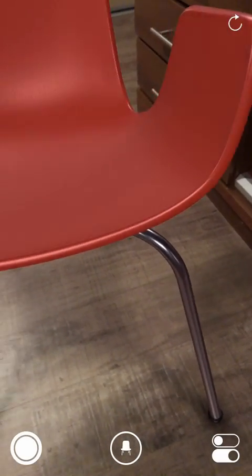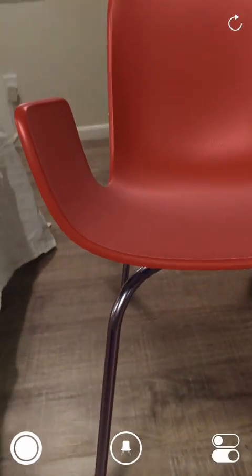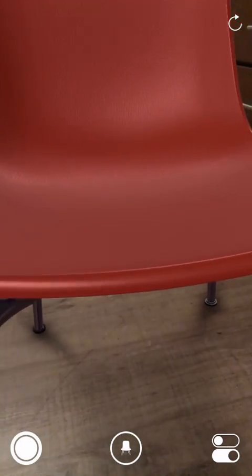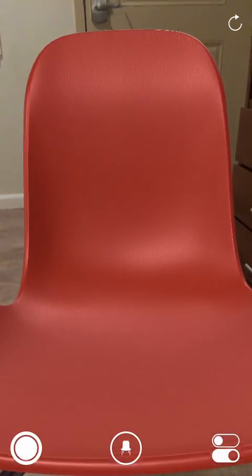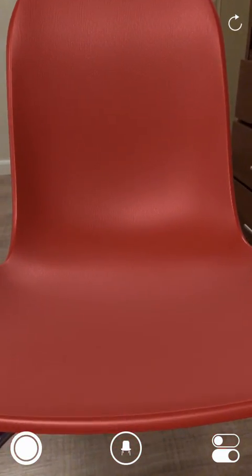I mean look, if I go really close to the chair, look at that. That's really amazing. Wow, it really looks like a real chair and I actually tried to sit on it and I fell, so that was a bummer.